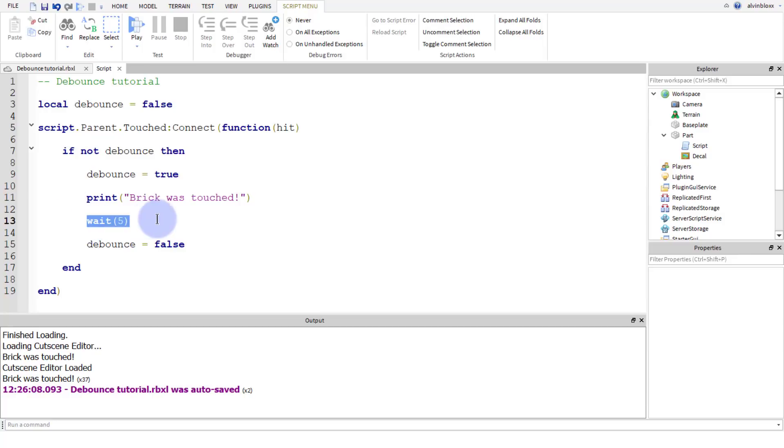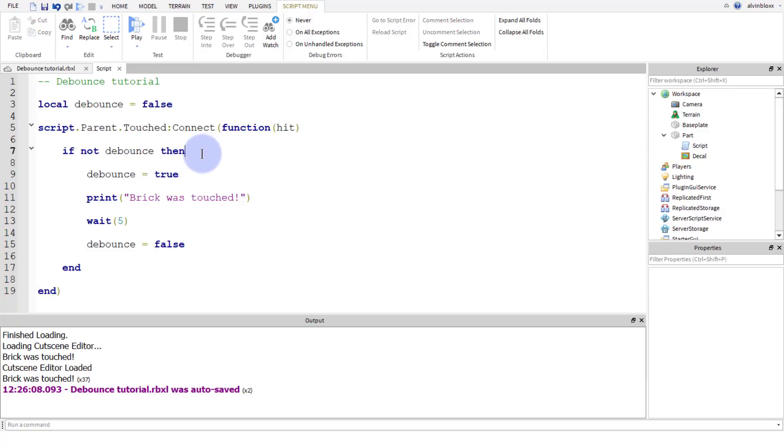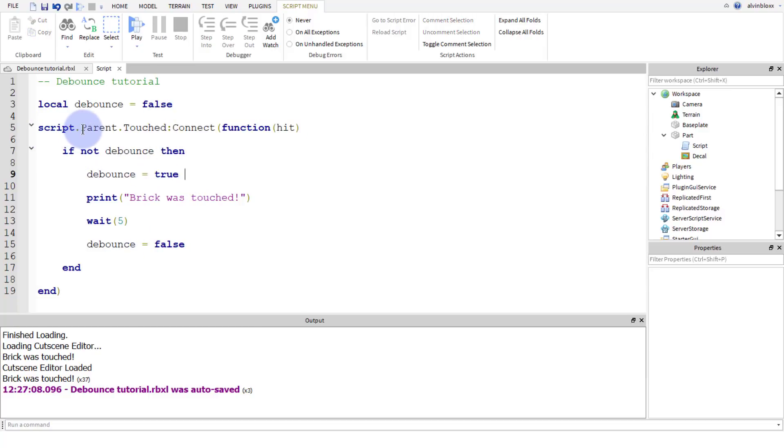But if not debounce means that it is false. So if debounce is false, means it hasn't been touched, then we can set debounce to true. We can make the code run, and we can wait five seconds until we set it back to false. And if someone tries to step on this brick again, they're going to hit this if statement. And because we set it to true already and they're touching it again, debounce is going to be true.